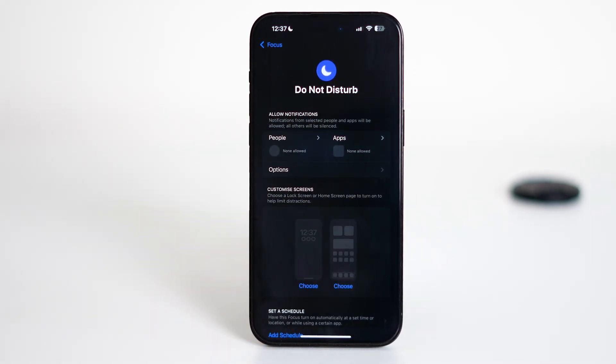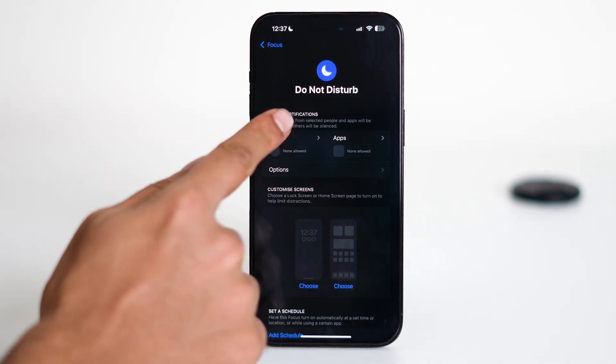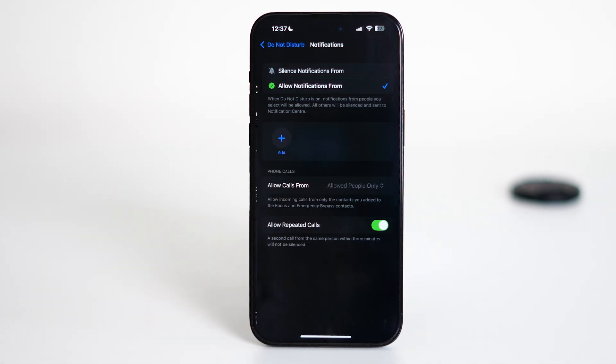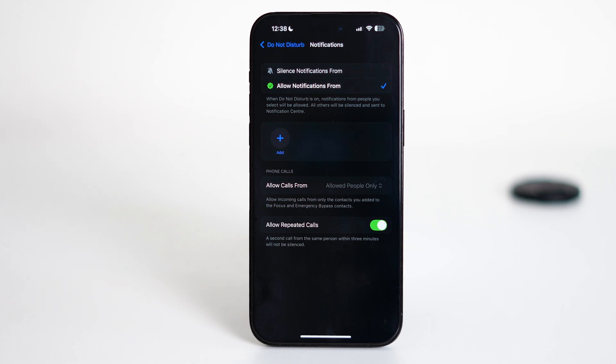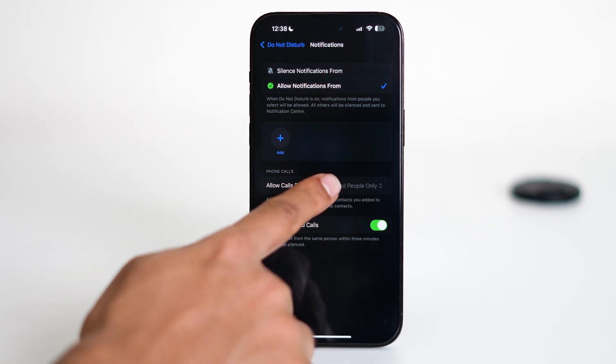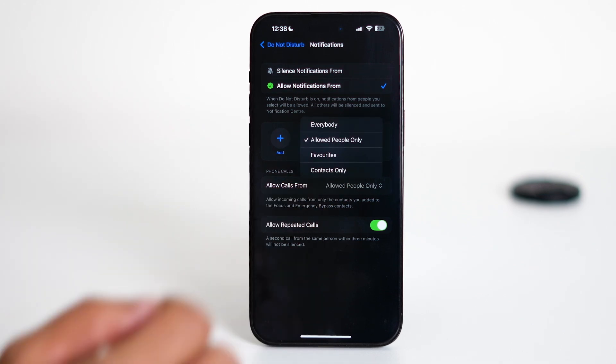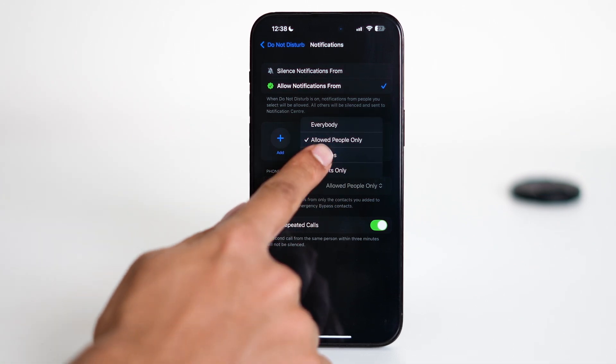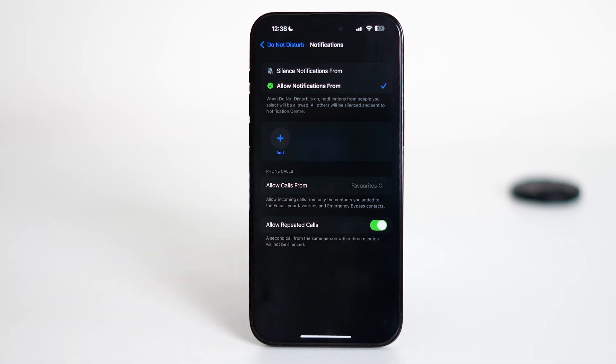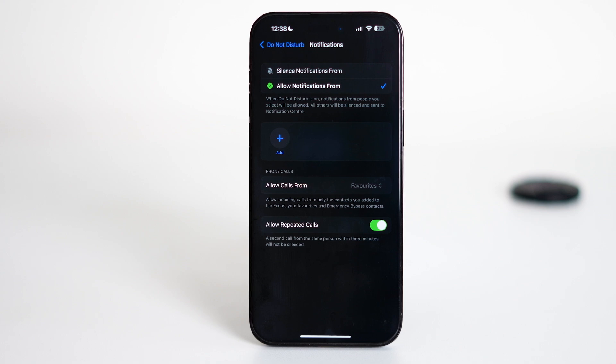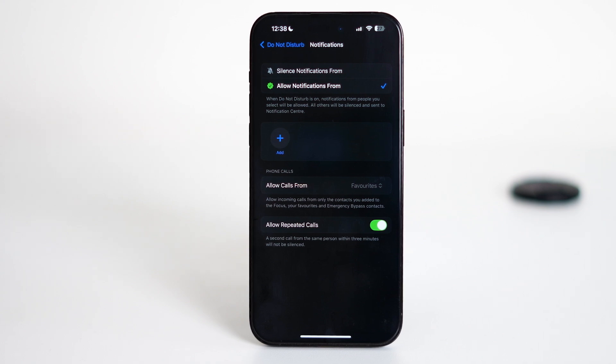Under the Allowed Notifications section, tap on People, then tap on Allow Calls From and make sure it's set to Favorites. This ensures that only the people you've added to your favorites list will be able to call you when Do Not Disturb is turned on.